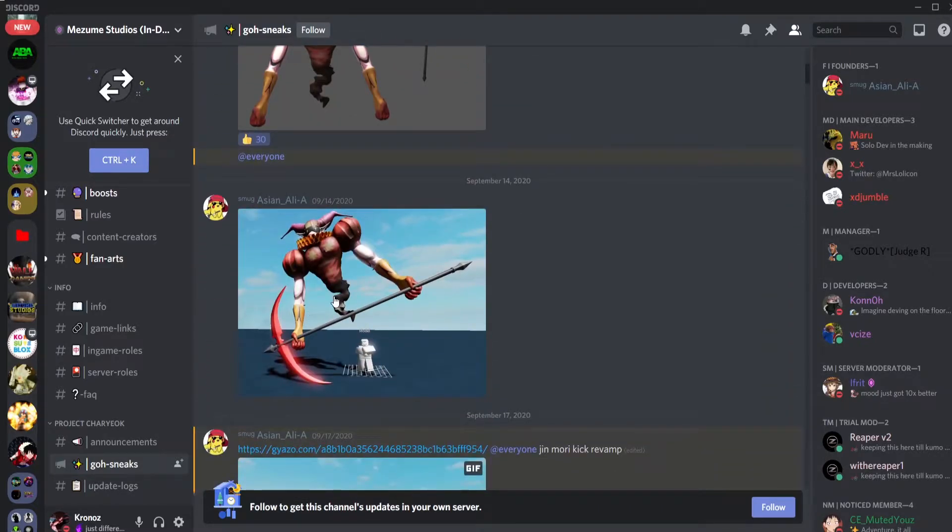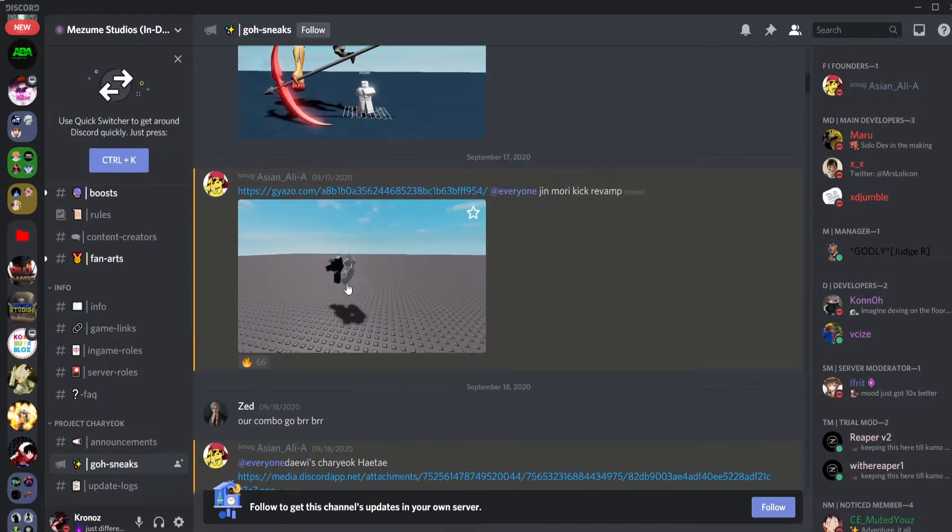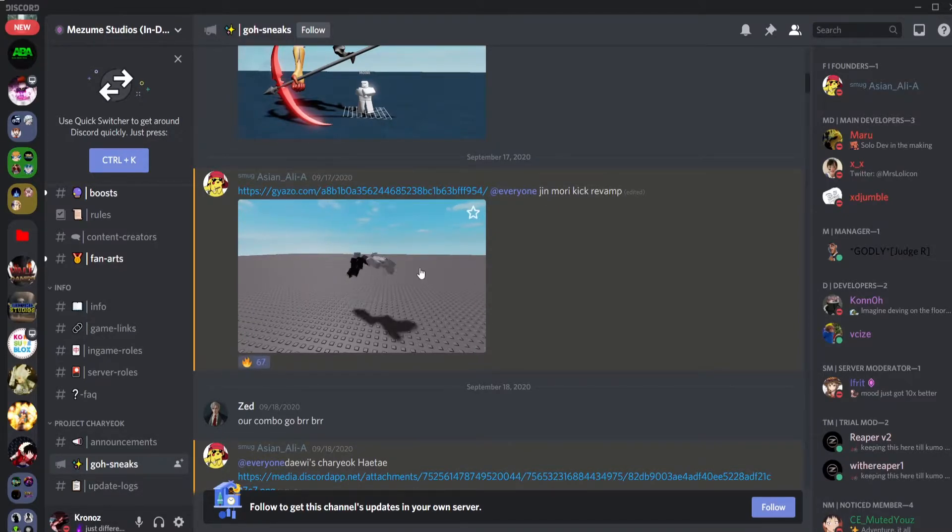I will also show you guys the Jujutsu Kaisen game in another video so make sure to stay tuned and watch that video when it comes out. Okay so let's get into the sneaks.